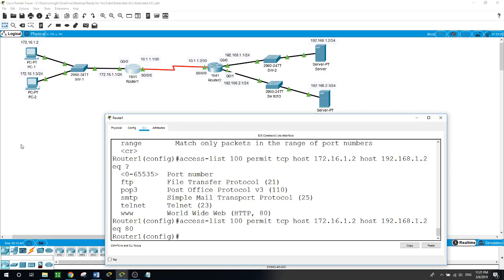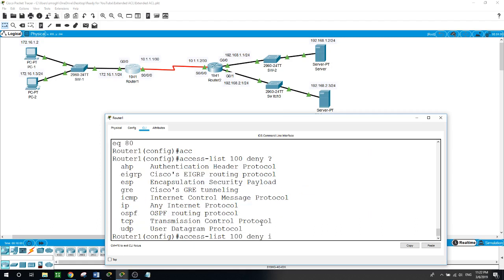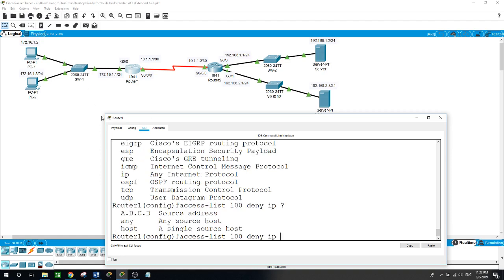We now permit only one host from the 172.16.1.0 subnet to access this server. We also want to deny anyone else on this subnet from accessing it, so we create another entry with access-list 100. This time it is a deny — deny IP, any kind of protocol, from this subnet.